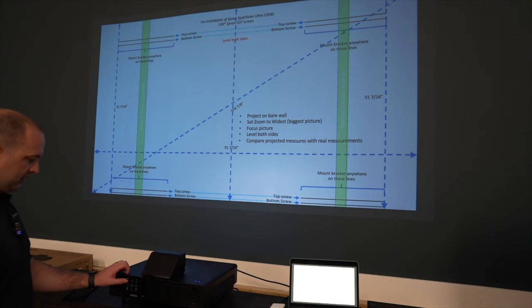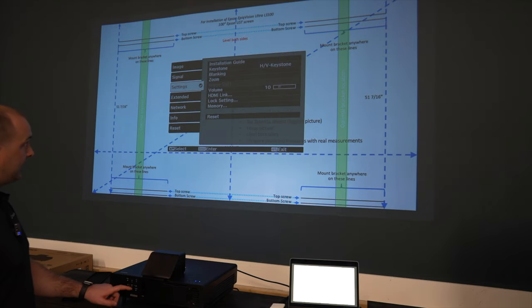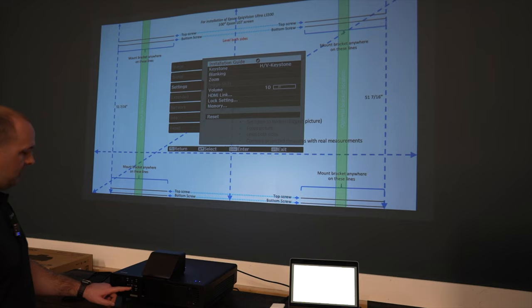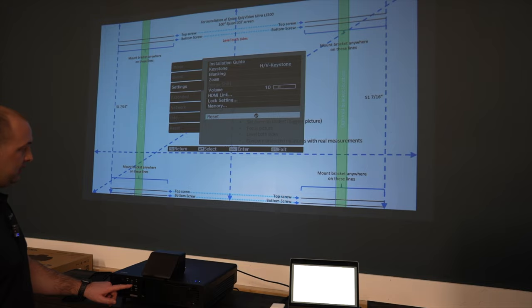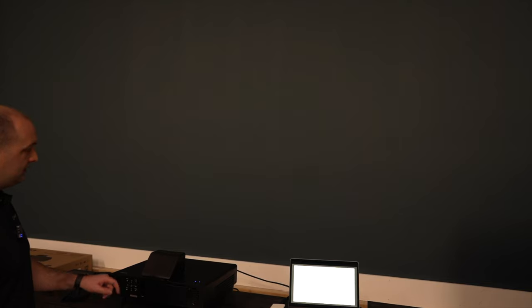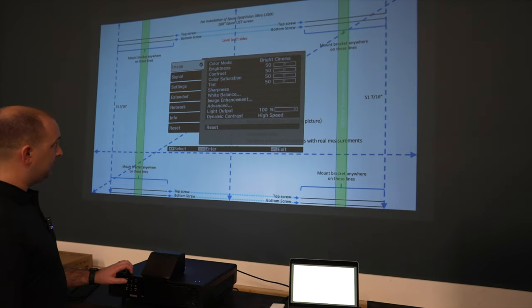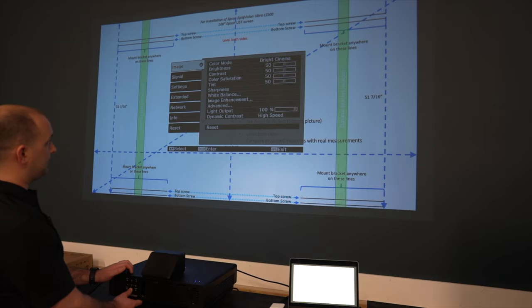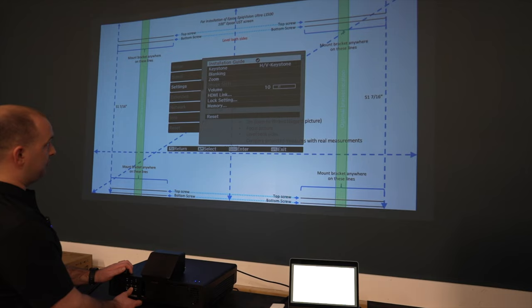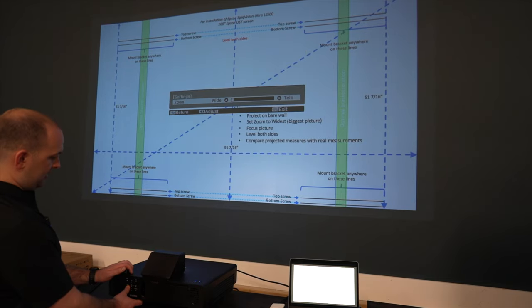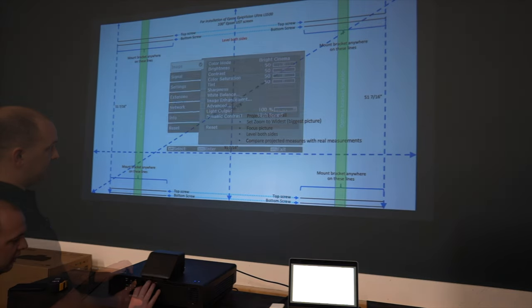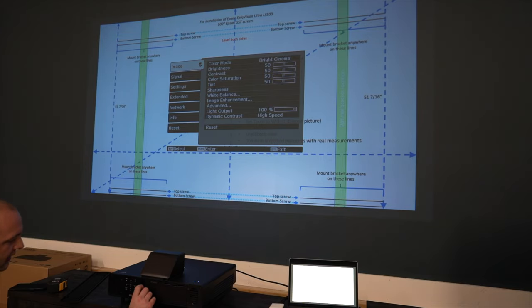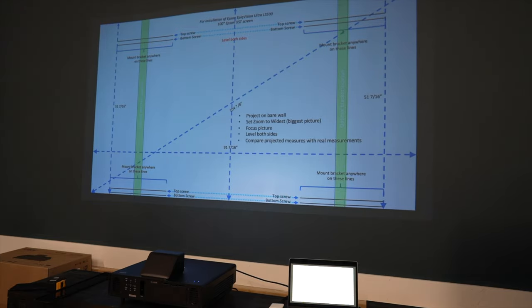Next you will need to hit the menu button on the projector, go down to settings, go over, go down to reset, press enter and hit yes. Go into the menus again, go down to settings, go over to zoom, and make sure this is all the way to the left at its widest settings. Go to the focus almost to the center of the back of the projector and adjust up and down until the text is clear.